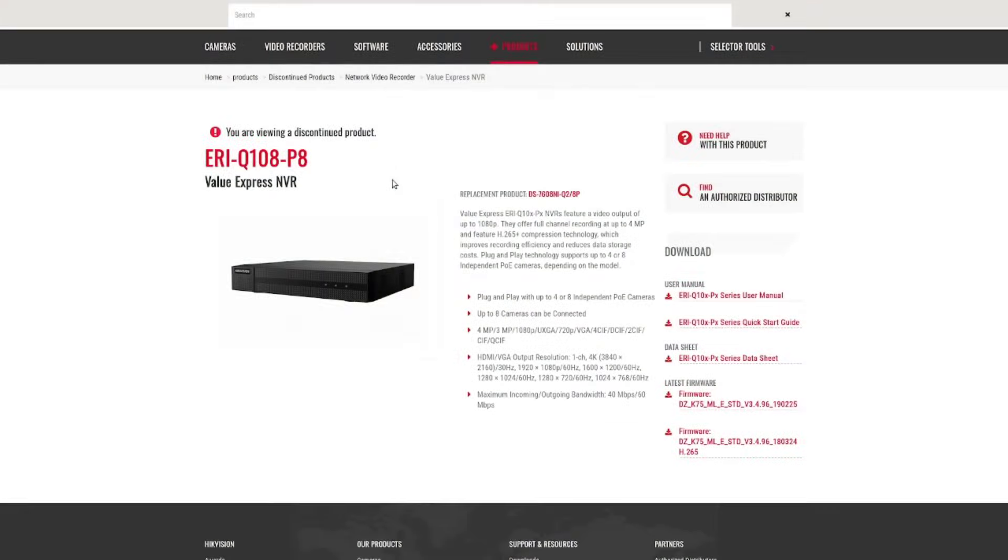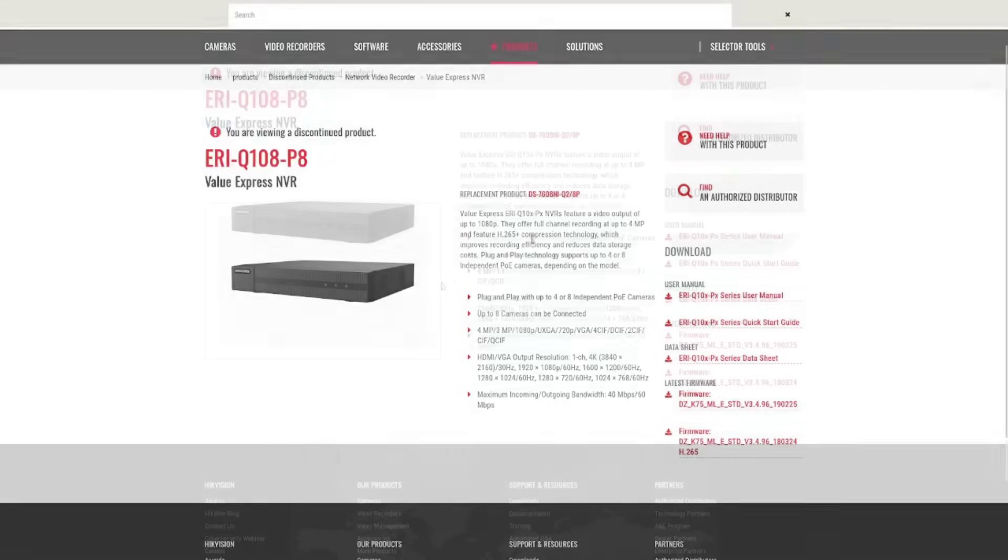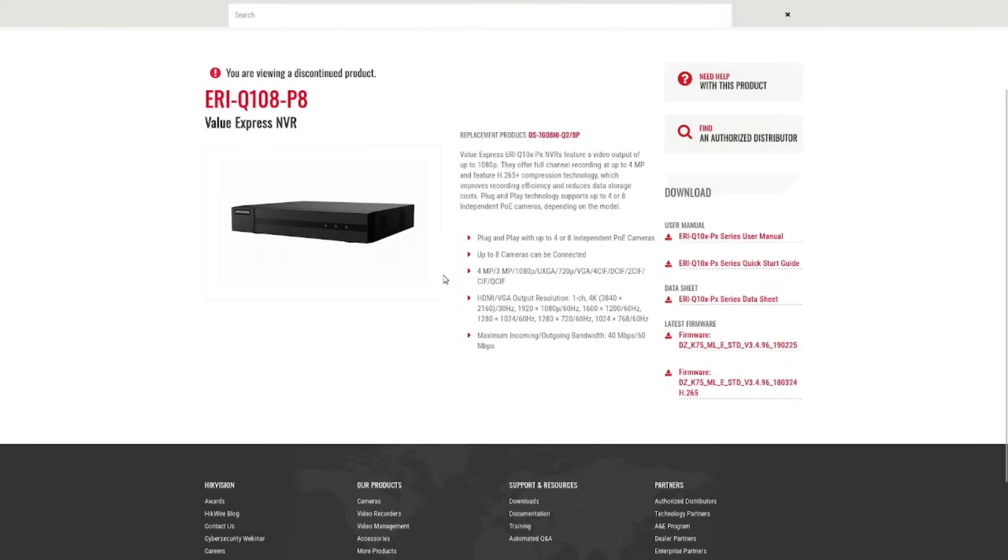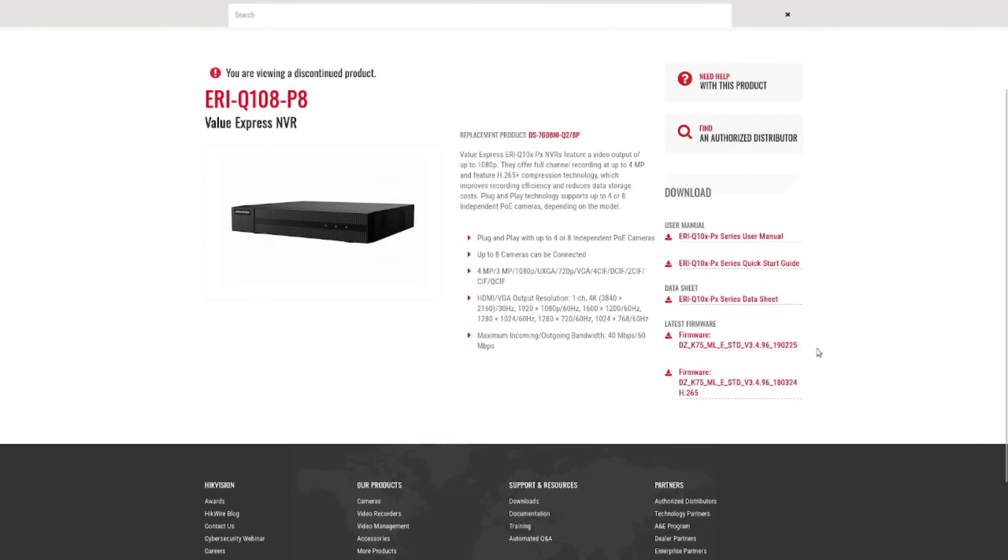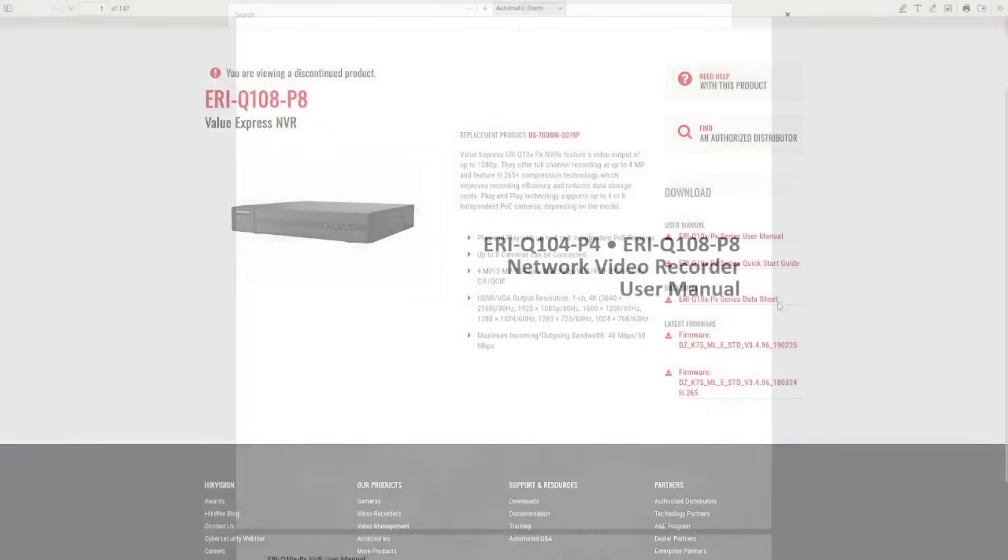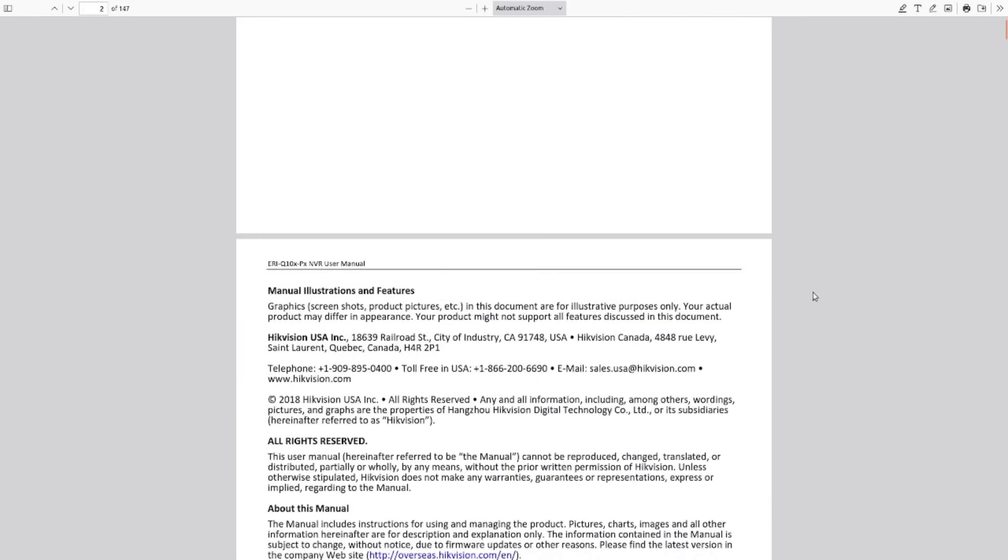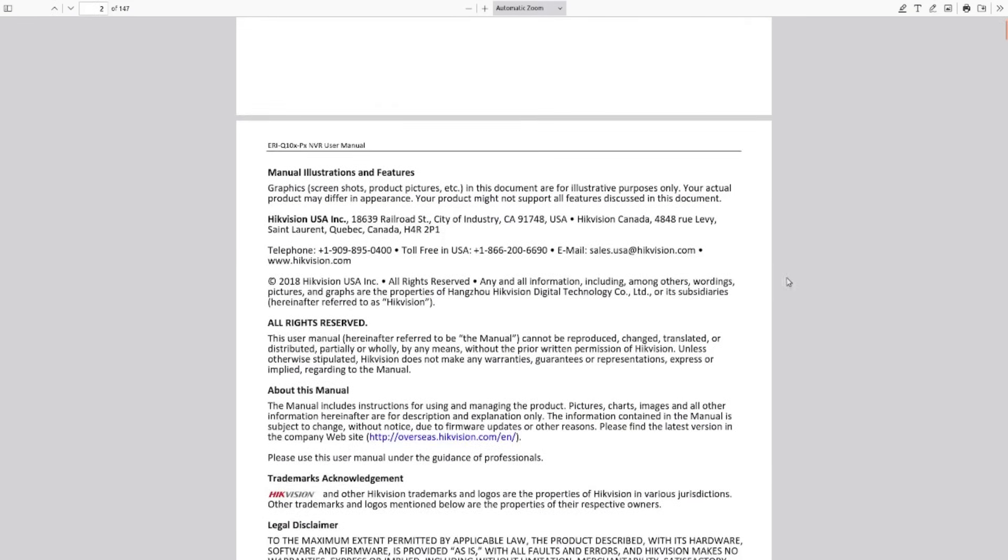While we're waiting for this thing to boot up, we'll just go and see if we can find it on the internet. And apparently it is a discontinued product. It's capable of handling up to eight cameras, 1080p, four megapixel. Sure. And we have manuals over here and it looks like the most recent firmware update is from 2019. So yeah, this thing is a little bit out of date, but here is the manual.